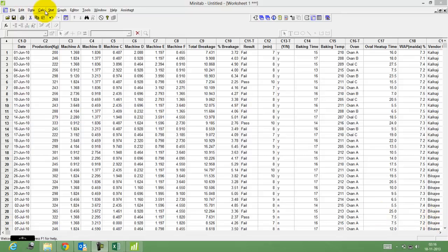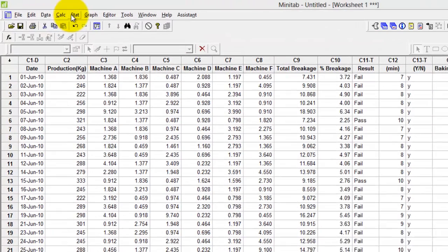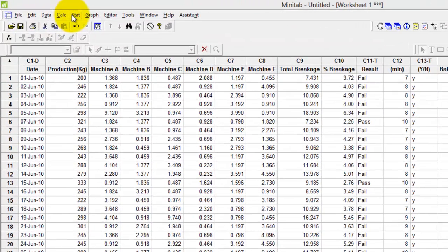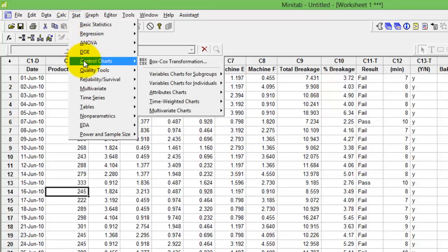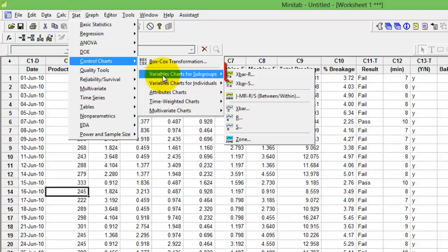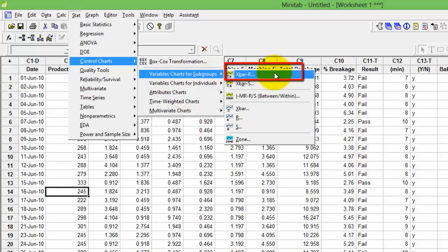The control charts option lies in the stats menu. Click stats, go to control chart, go to variable chart for subgroup. You will see the first option as X bar R.